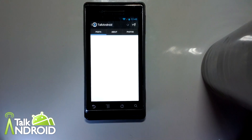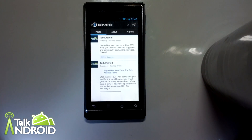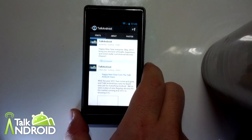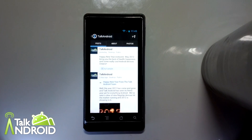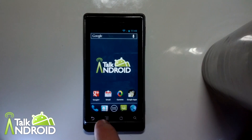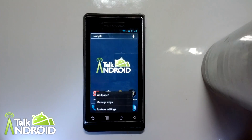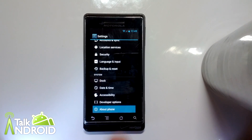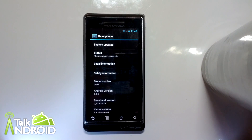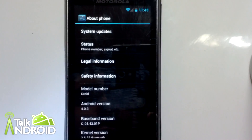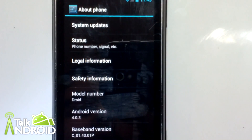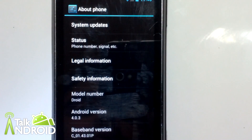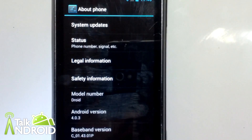But for the most part, everything's working, including Google Apps — so this has GApps on it. I'm going to wrap this up by going to the System Settings, clicking on About Phone, and zooming in right there to show you that this is the Motorola Droid and it's running Android 4.0.3. Thanks for watching.